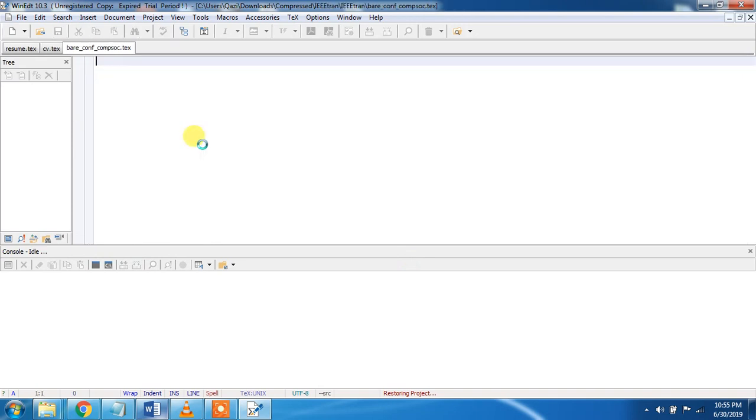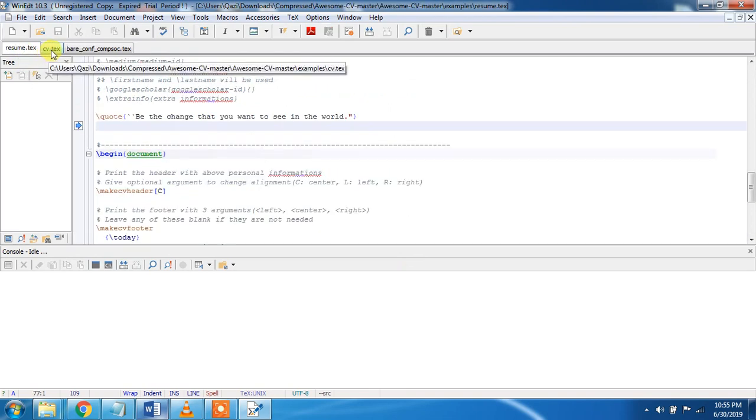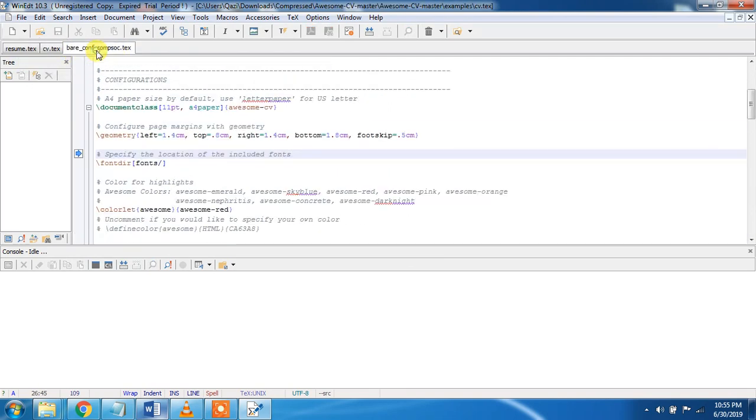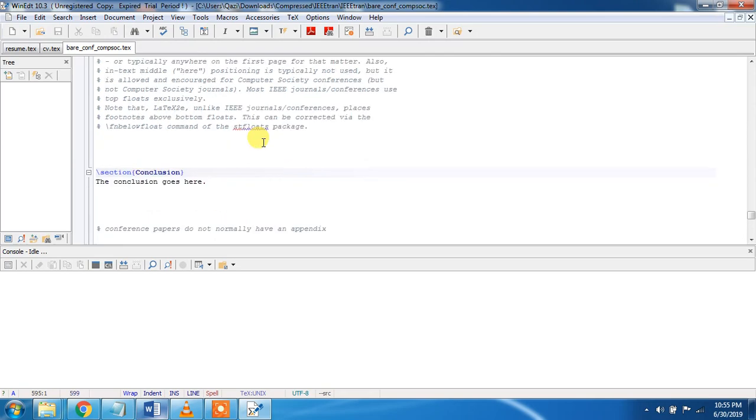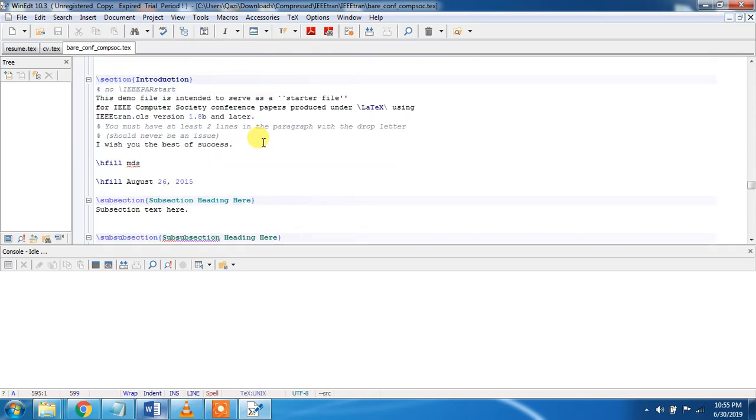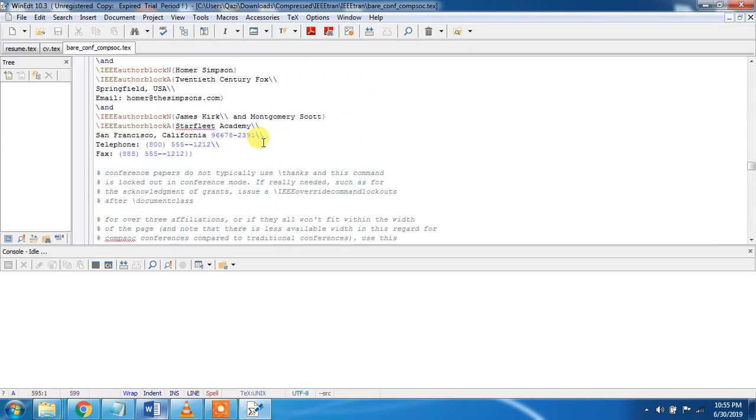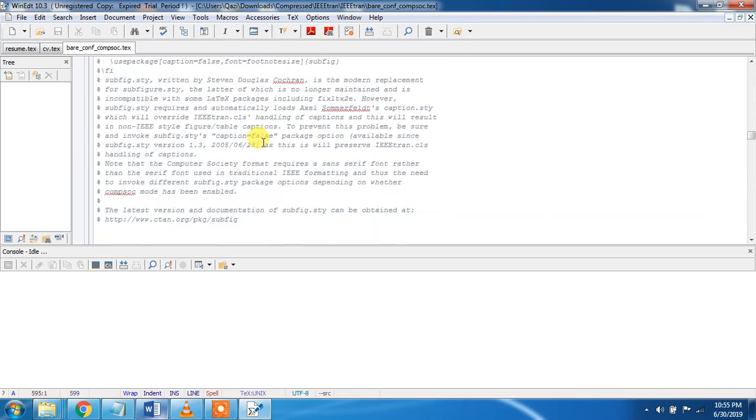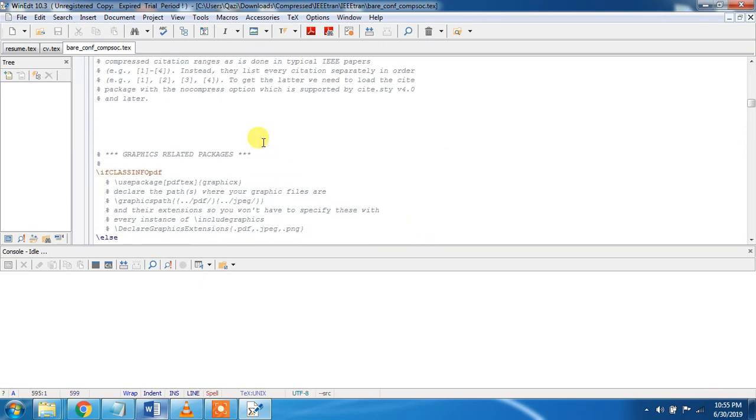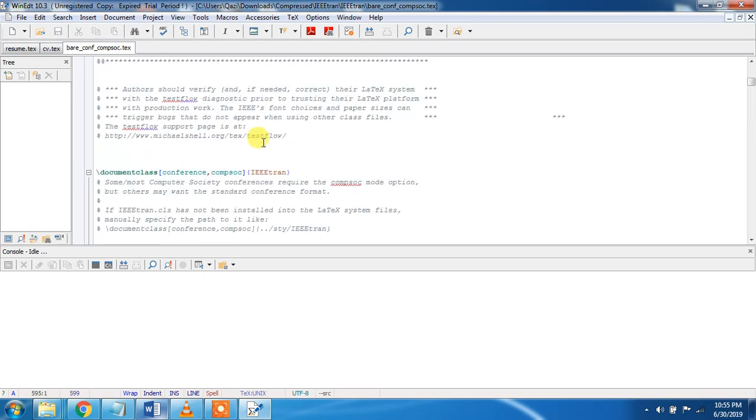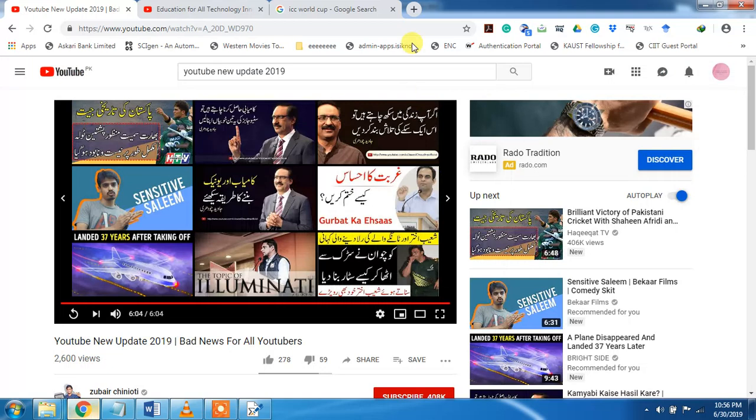These are some text files I have already opened in WinEdt, that is a resume or CV, and this is for a conference or article paper. I have already downloaded this IEEE Tran template, and you can download it freely from the internet.